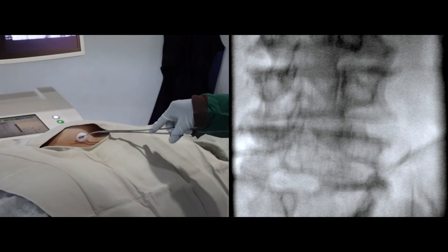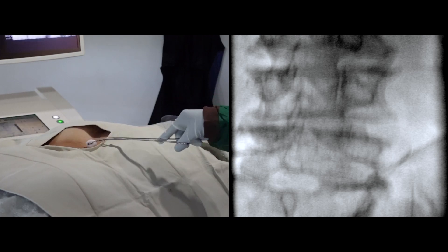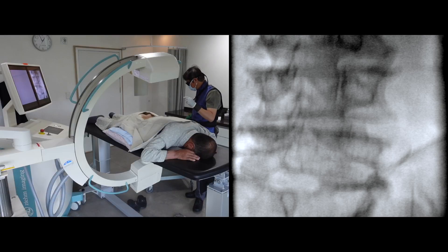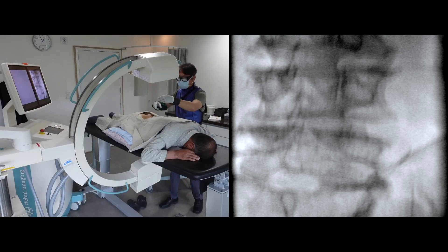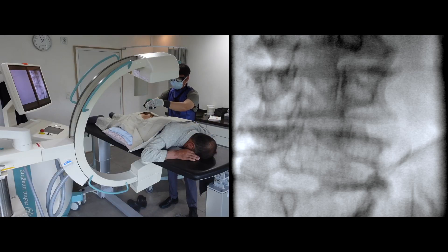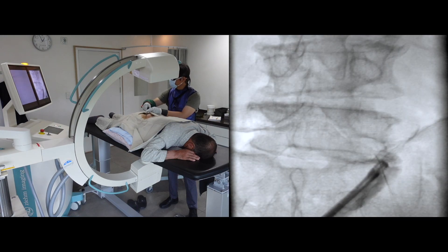I clean the surgical site one more time. Secondary infection is the worst scenario of the interventional procedure.